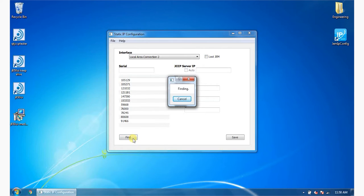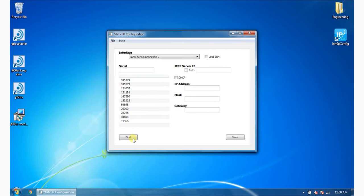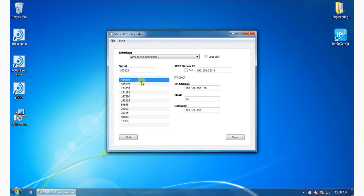The list of all detected devices is displayed by serial number. Select a device from the list. The network settings stored on the selected device are displayed.